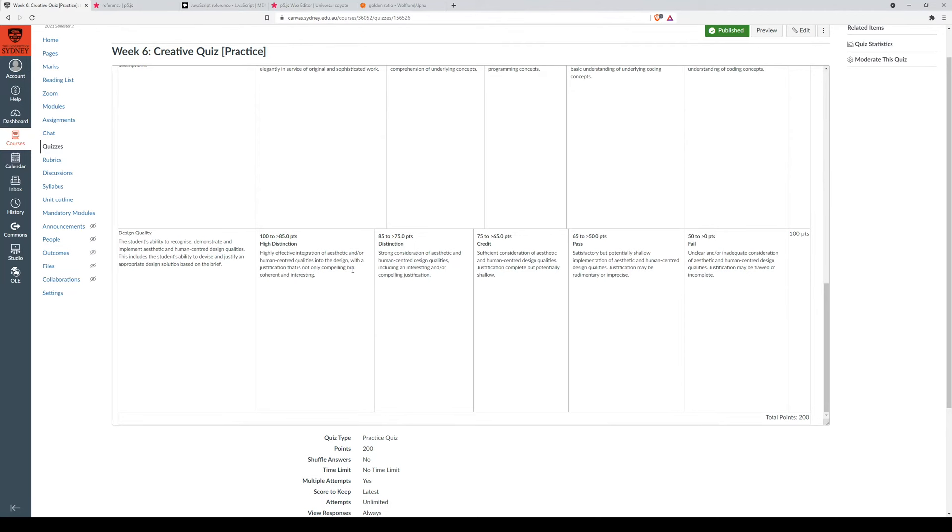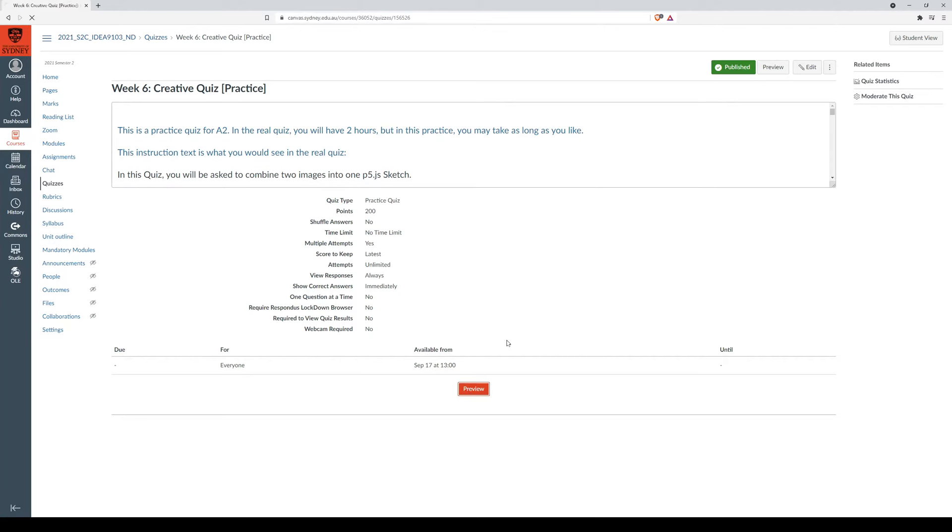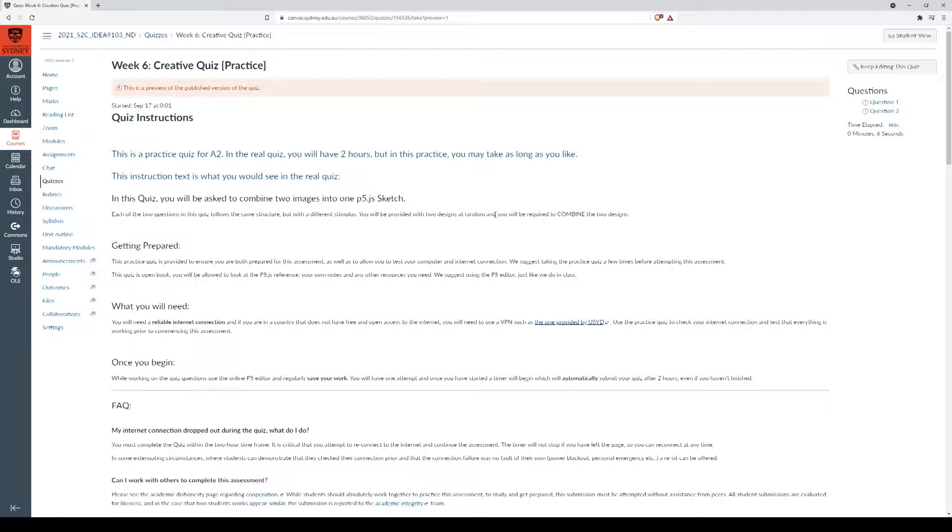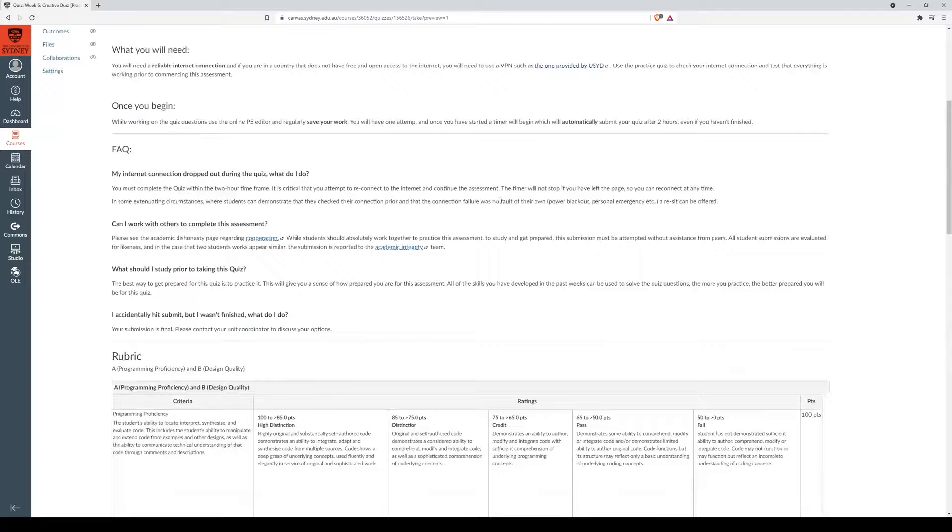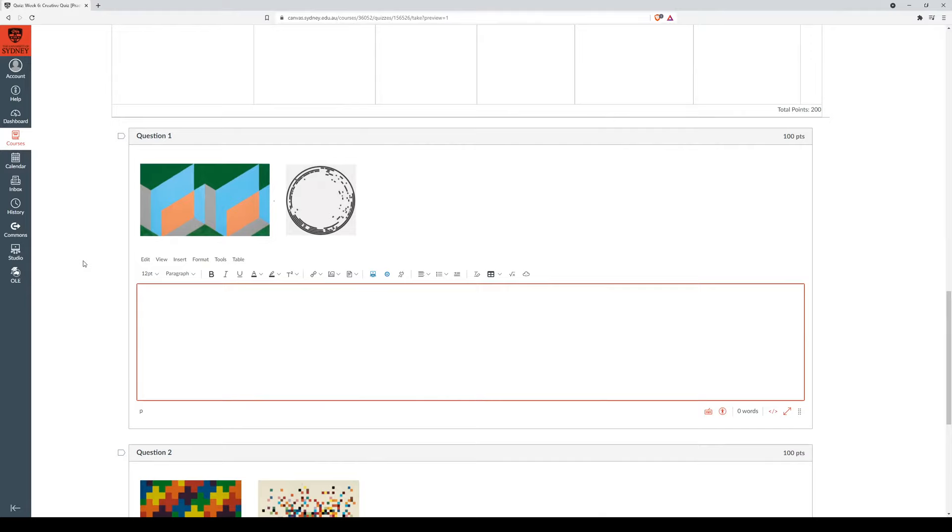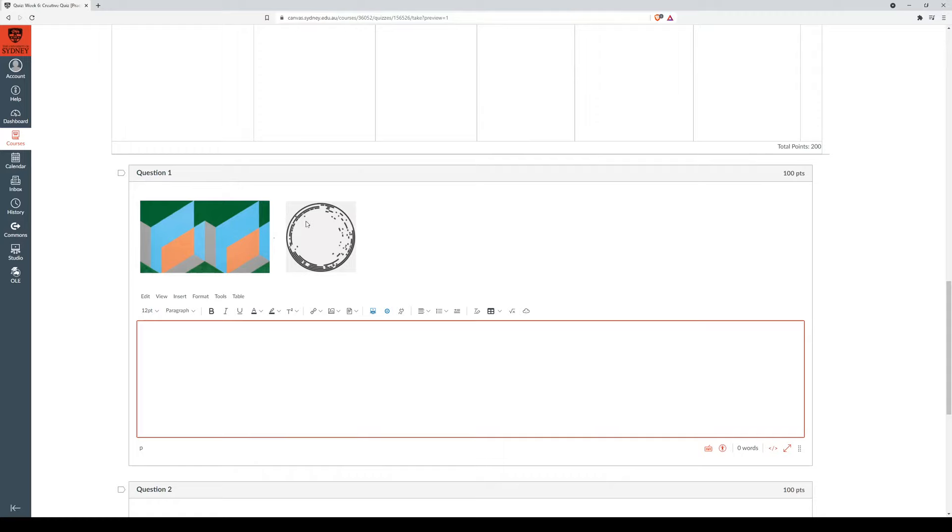Alright, let's get started, shall we? I'm going to start a timer just to make sure I'm not taking too long. So as you can see, all the information is still here when you start the quiz, along with the rubric. So the two images that I've been given, this one and this one. Now I'm going to start by breaking down the images into their components, or what I'm going to take from each.